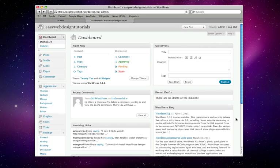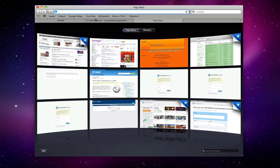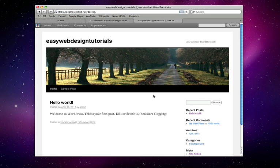I am now in my dashboard in WordPress for easy web design tutorials. And just to check out what it looks like, I just copy this and open up a new tab and just remove the WP admin area. So this is the default 2010 theme.